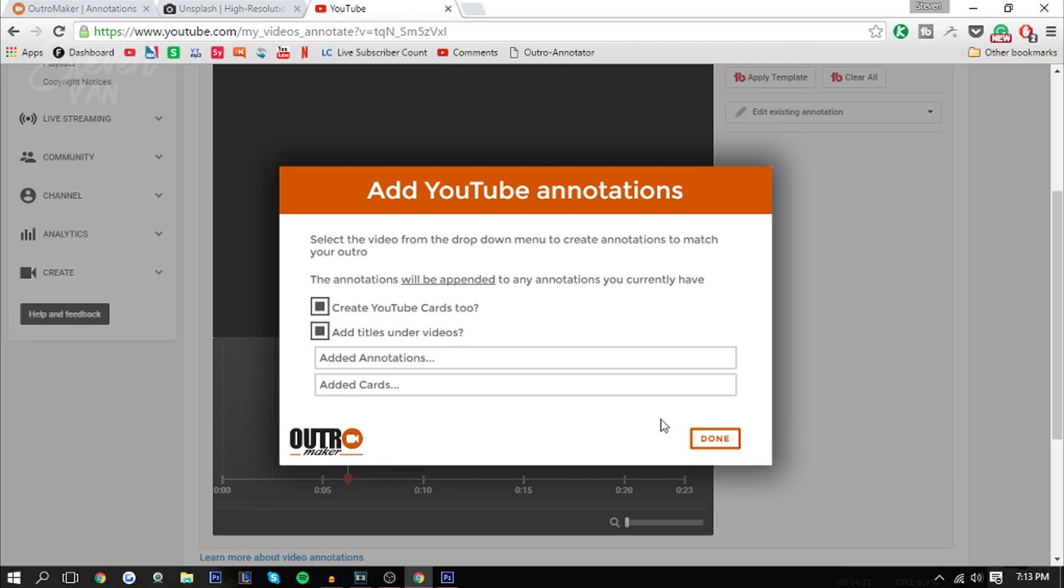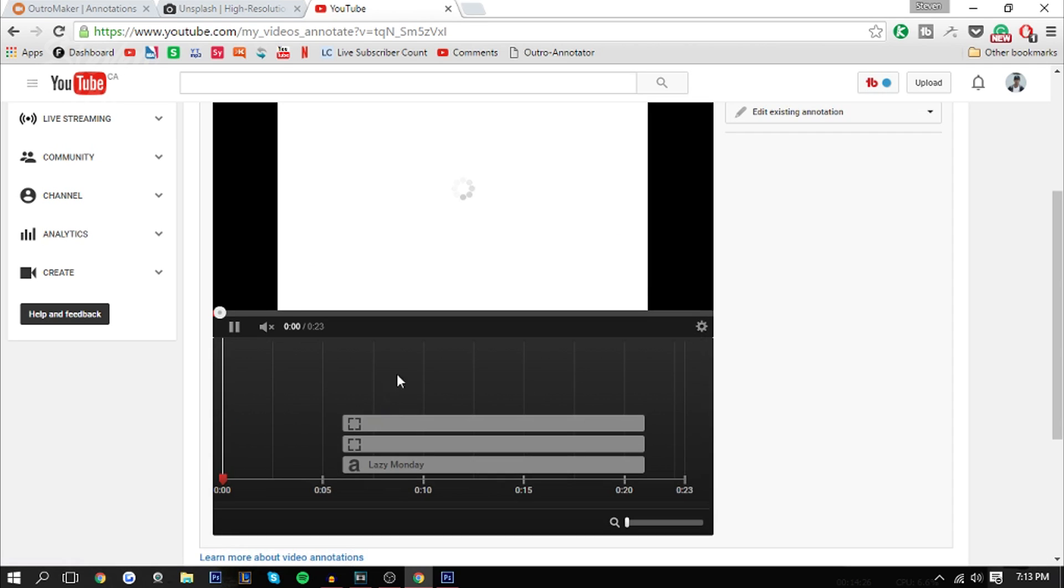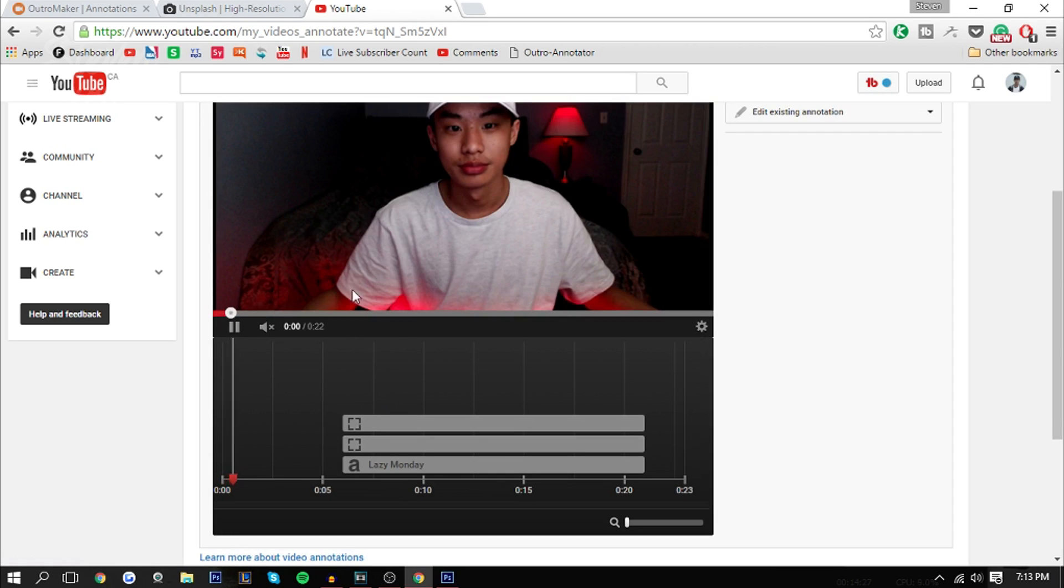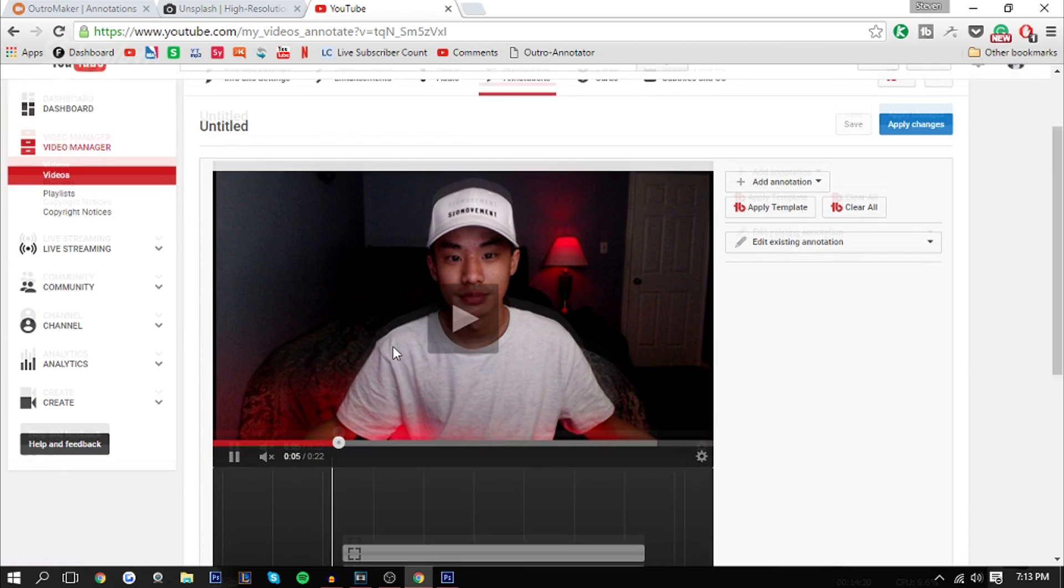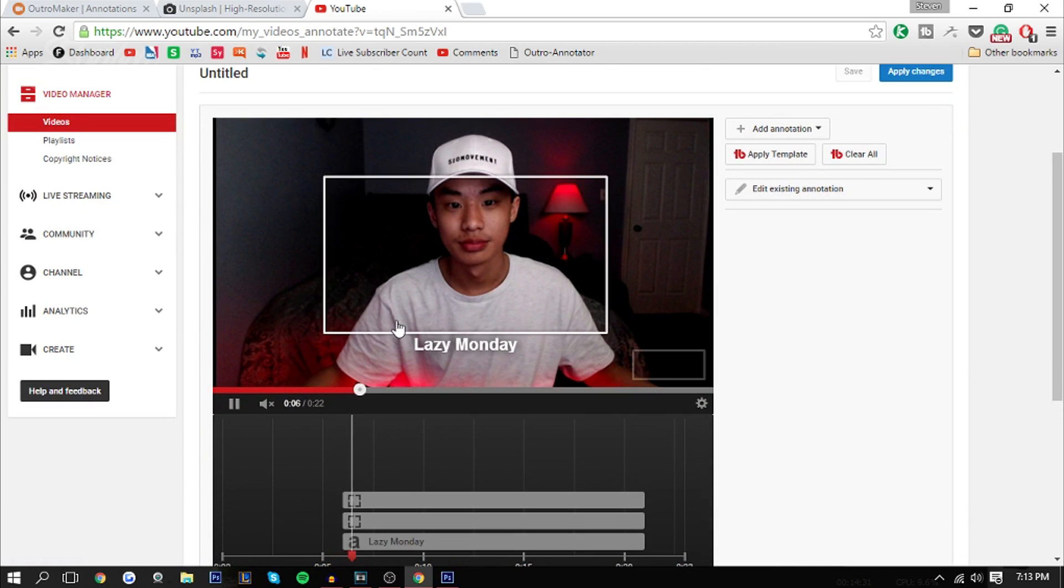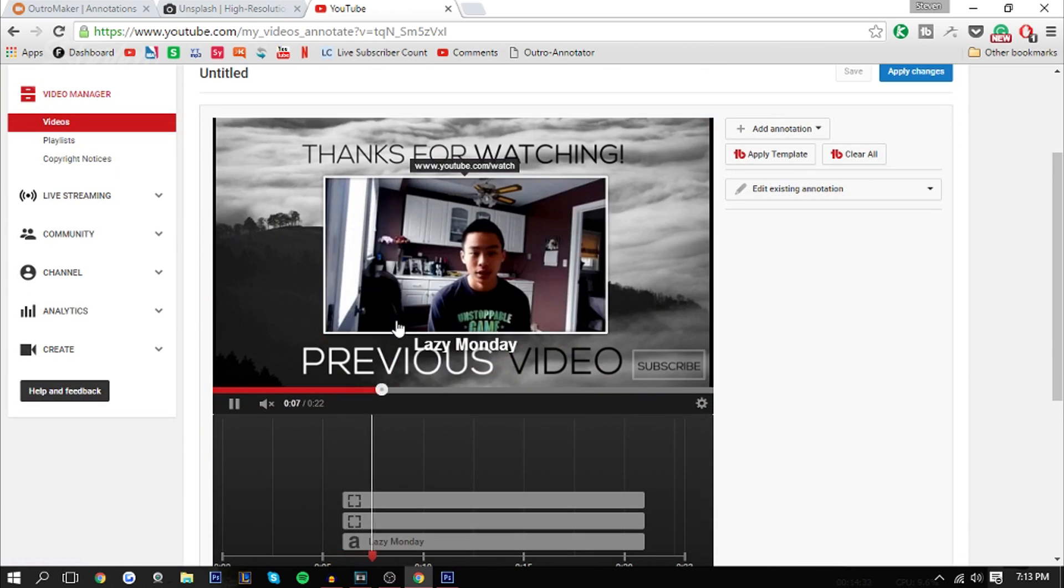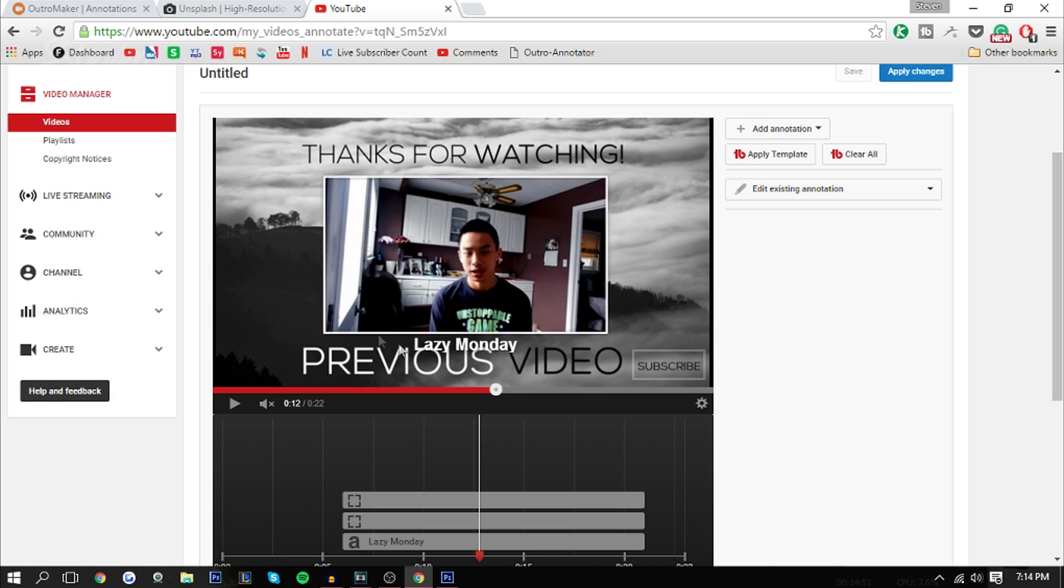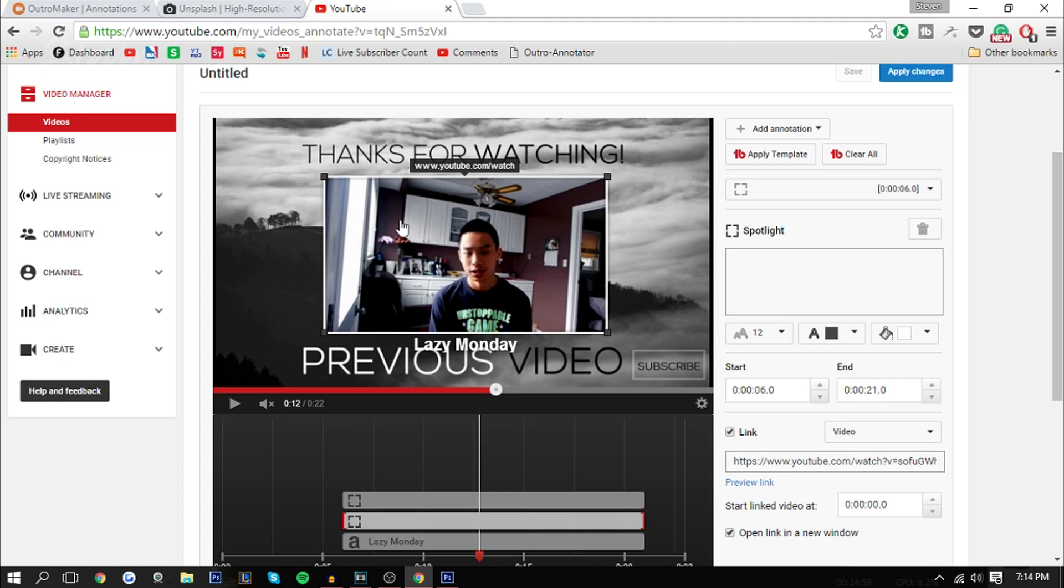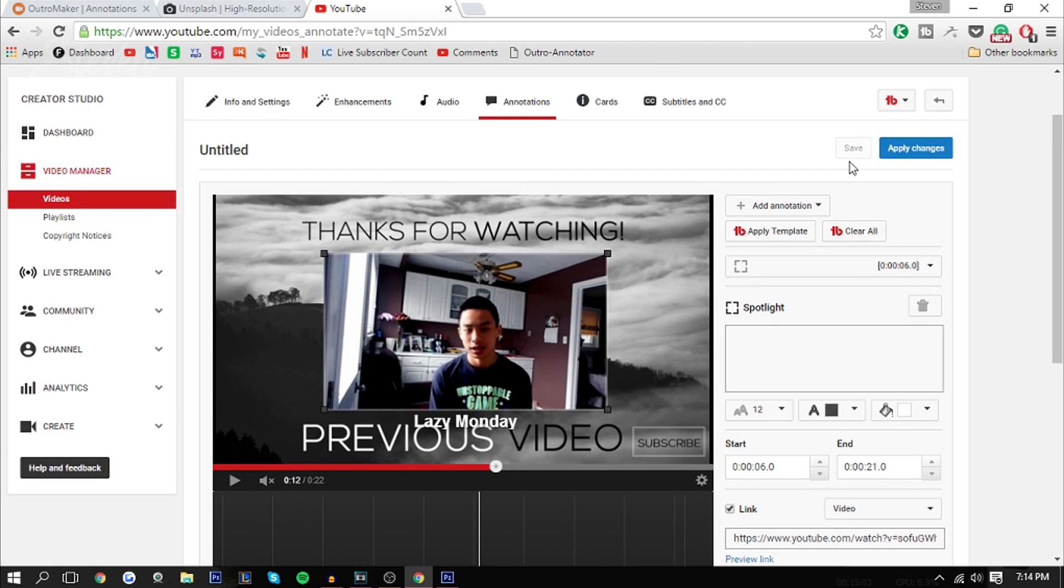It will refresh once you press done, and now it should have added your annotations and cards. Here, let's just play it. If you look at it, you can see that the title is a little bit overlapped here. It's just because I added the title. You can obviously not add the title if you wanted to, but you can see that the annotations work. So hopefully you guys did enjoy this video.